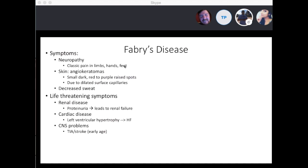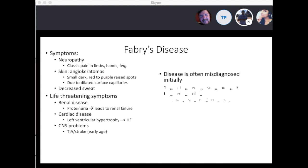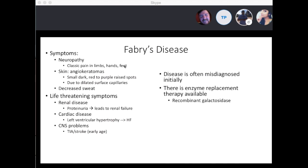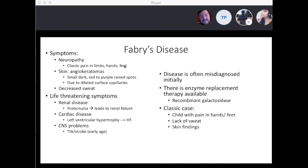Some patients can have CNS problems — TIA or stroke — occurring at a very early age. Initially the disease may be misdiagnosed. There are enzyme replacement therapies available: a recombinant galactosidase enzyme can be given to these children, and they can live into adulthood. The classic board question presentation is a child with pain in hands or feet, lack of sweating, and skin findings.